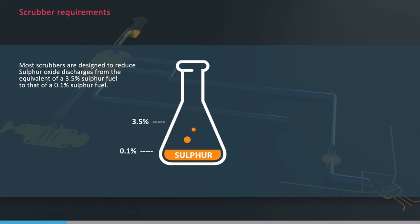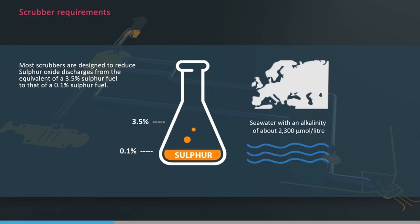For open-loop scrubbers, this would be when using seawater with an alkalinity of about 2300 micromole per litre. This covers the North Sea area excluding the Baltic Sea, where the seawater's low alkalinity may reduce efficiency.